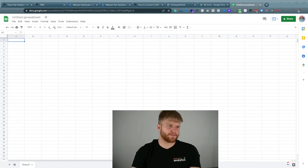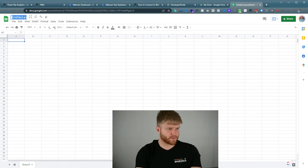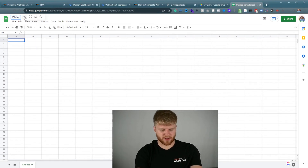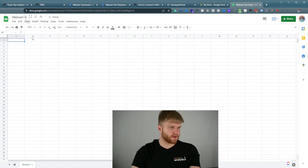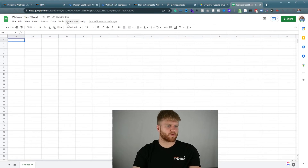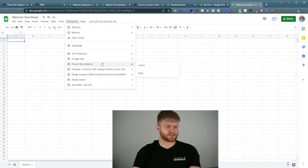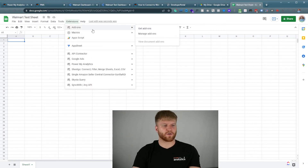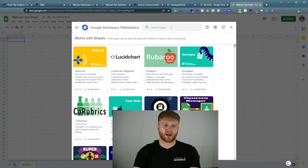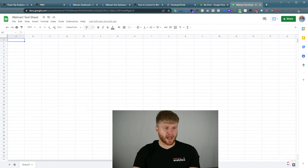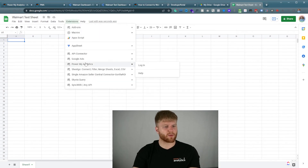Okay, here we have a completely new Google Sheet. I'm going to call this Walmart test sheet. Now that we have the sheet, I'm going to go to extensions, then PowerMyAnalytics. If you don't already have the PowerMyAnalytics extension, go to add-ons, get add-ons, and install the PowerMyAnalytics add-on to the Google Sheet. Once you've done that, go to extensions, PowerMyAnalytics, and press login.